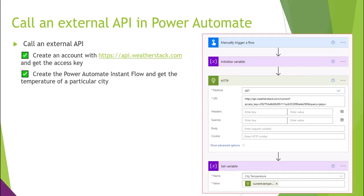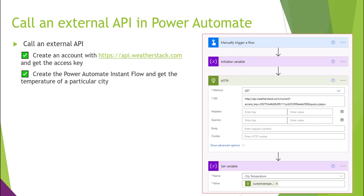In this video I'm going to create an account with an API provider so we can consume that API and get the access key. Then we'll create a Power Automate Instant Flow and see how to get the temperature of a particular city by calling that API. I'm going to use a weather API.